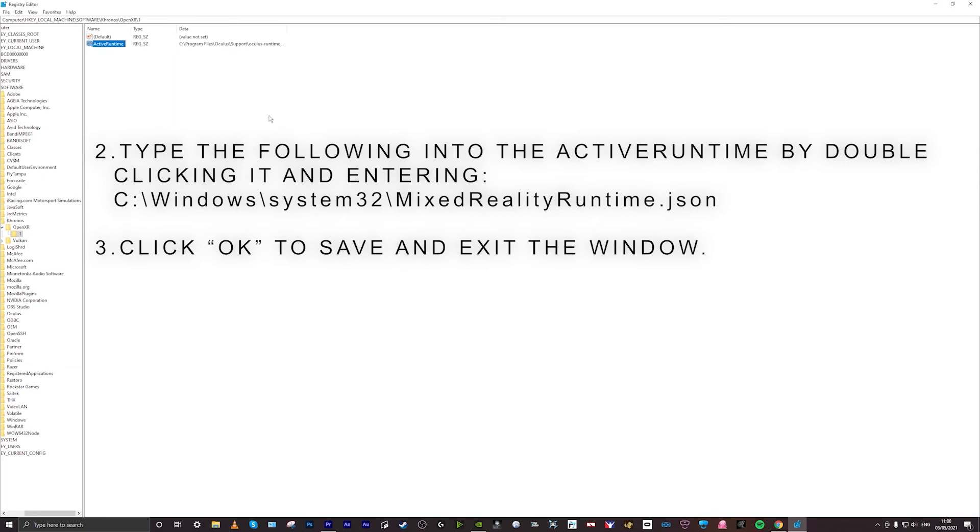What you need to do is type in this path for it to follow, then click OK and close the window.